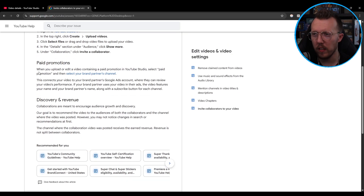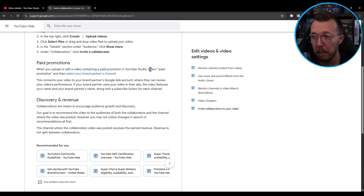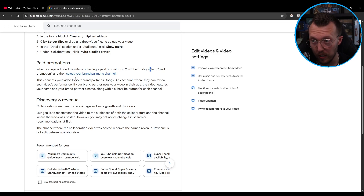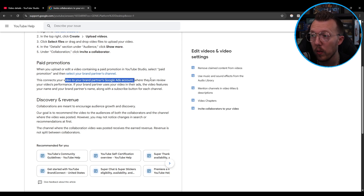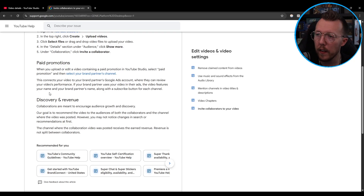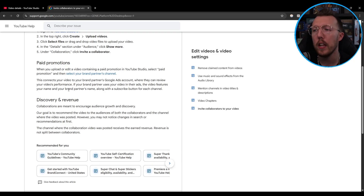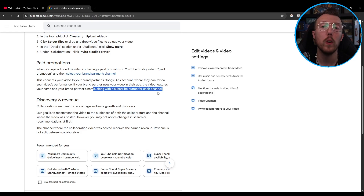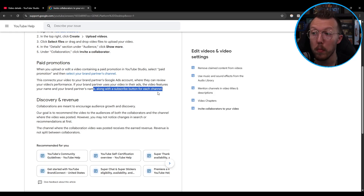For paid promotions: when you upload or edit a video containing a paid promotion in YouTube Studio, select 'paid promotion,' then select your brand partner's channel. This connects your video to your brand partner's Google Ads account where they can review your video's performance. If your brand partner uses your video in their ads, the video features your name and your brand partner's name along with a subscribe button for each channel — creating more cohesion between paid promotions.